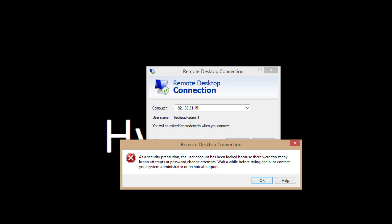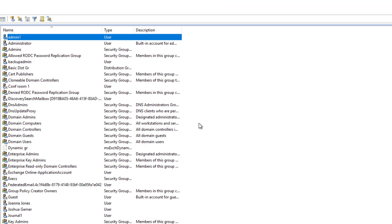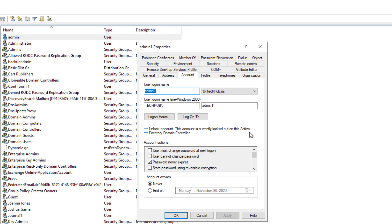Now I'm going to go back into the domain controller and there's my user. I'm just going to refresh and take a look. You don't really see anything here that says that there's anything wrong with this account. But if I double click on the account and I go to where it says account, then I see the option to unlock the account. So it says this account is currently locked out on this Active Directory domain controller.